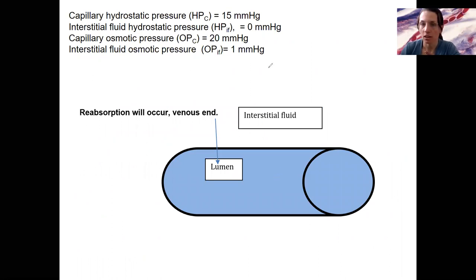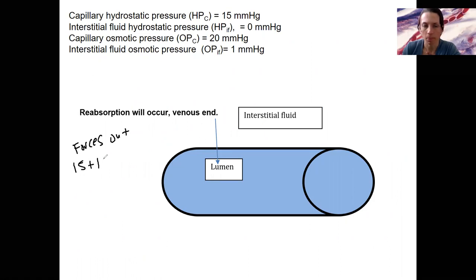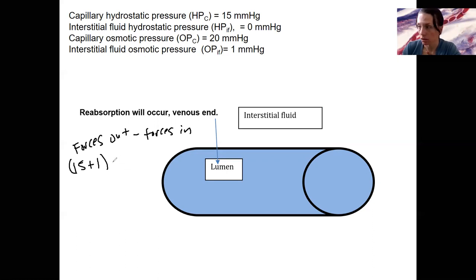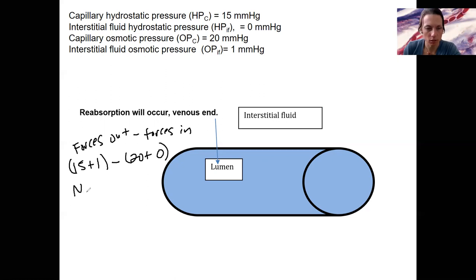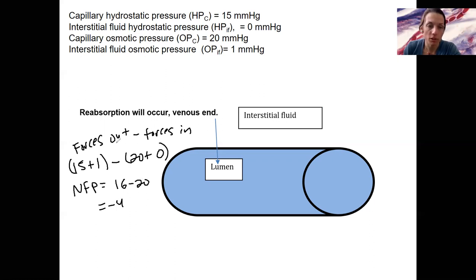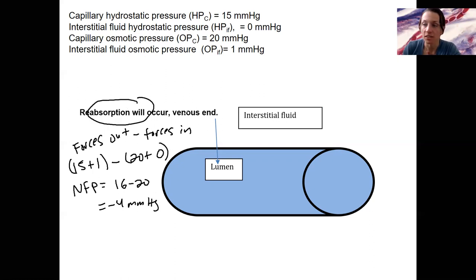Here are the numbers I had. Forces out were 15 plus 1. Forces in are 20 plus 0. This gives a net filtration pressure of 16 minus 20, which is negative 4. Notice it's always forces out minus forces in, so you can get a negative number. That's how you know reabsorption occurs — and this is the venous end.